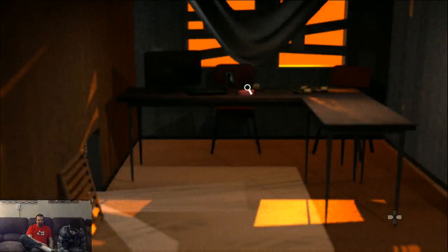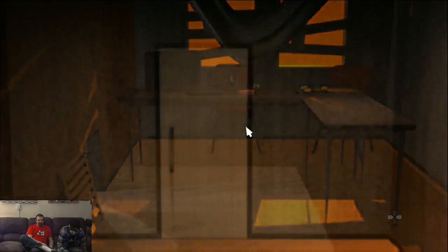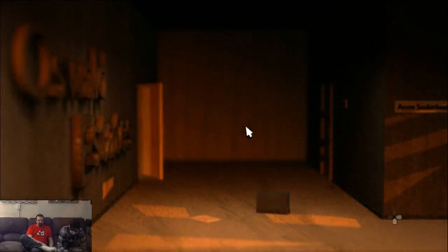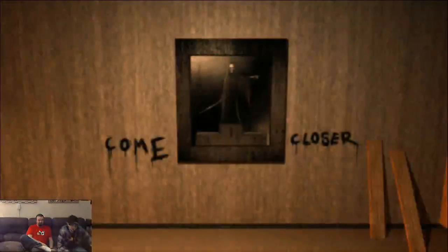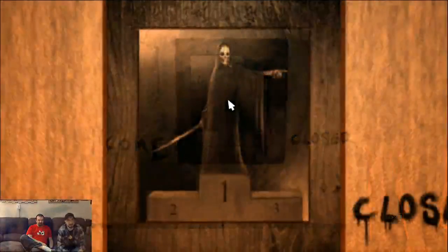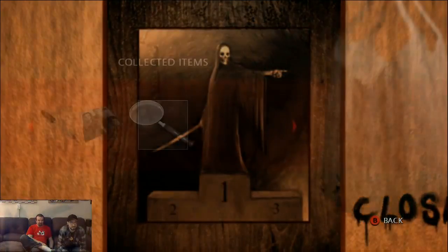It says go back, take the magnifying glass, go back to the original room and use it on the picture on the wall. All right, here we go. That might be what you're supposed to do.